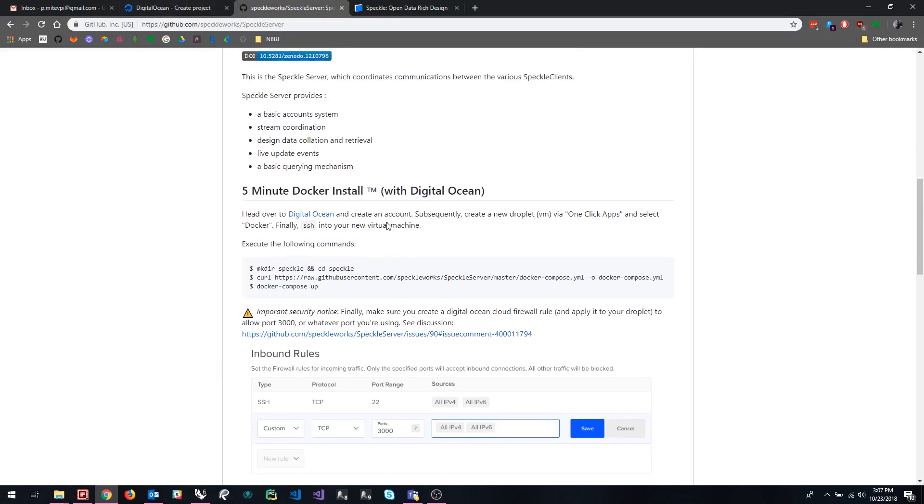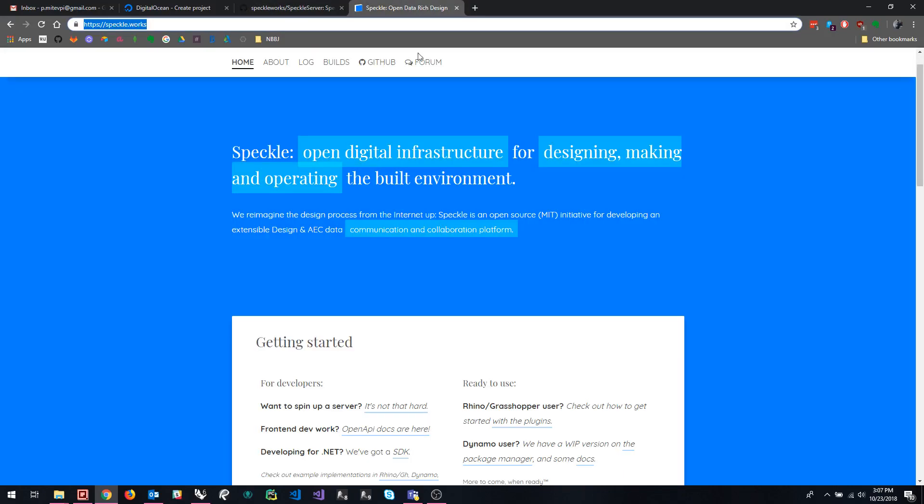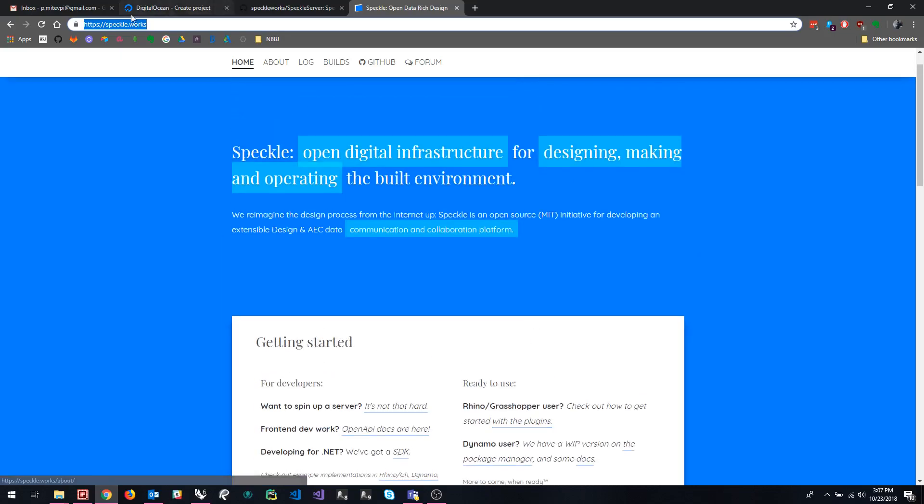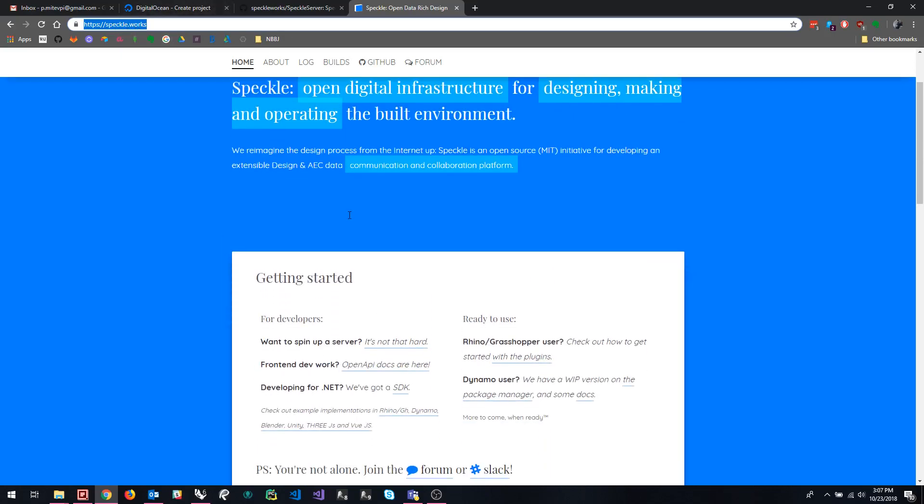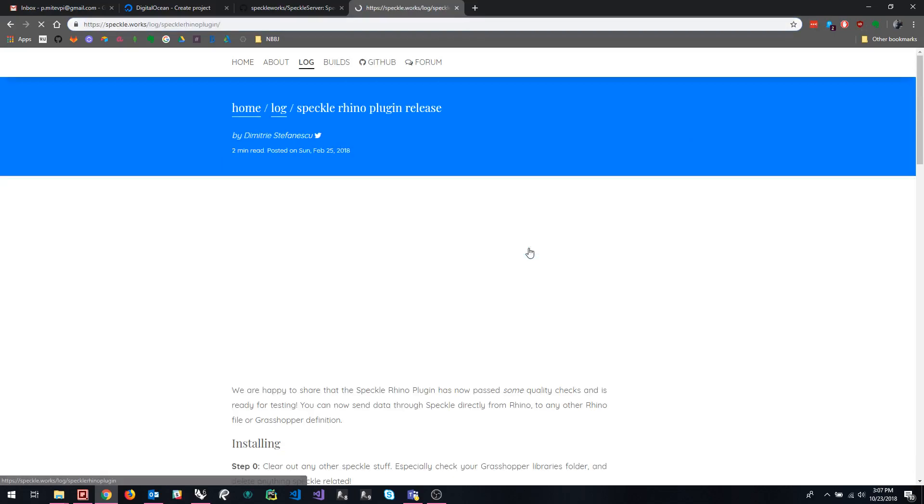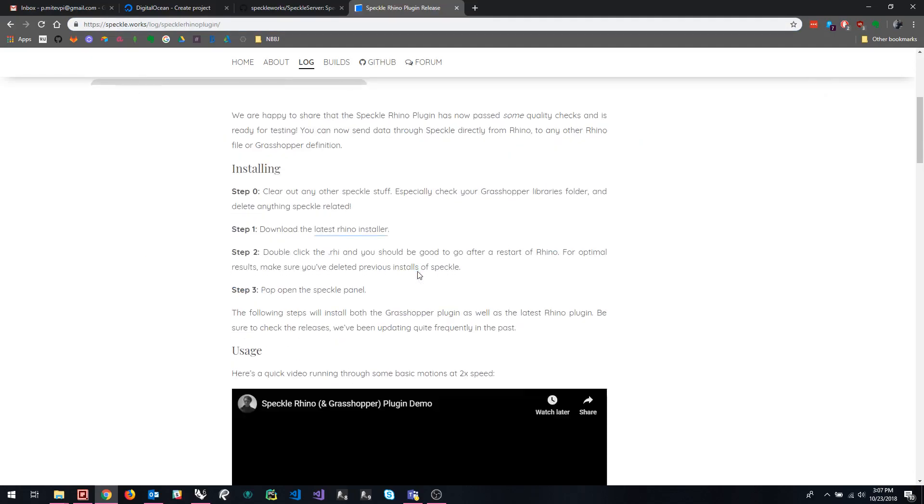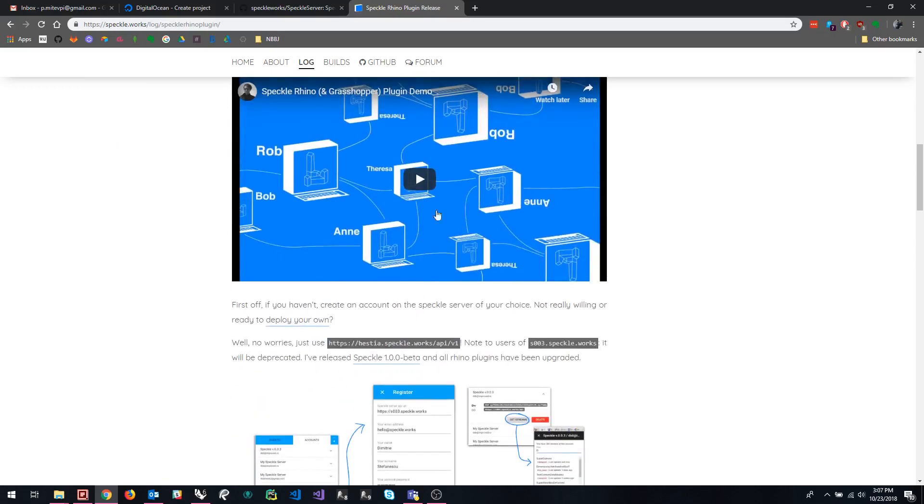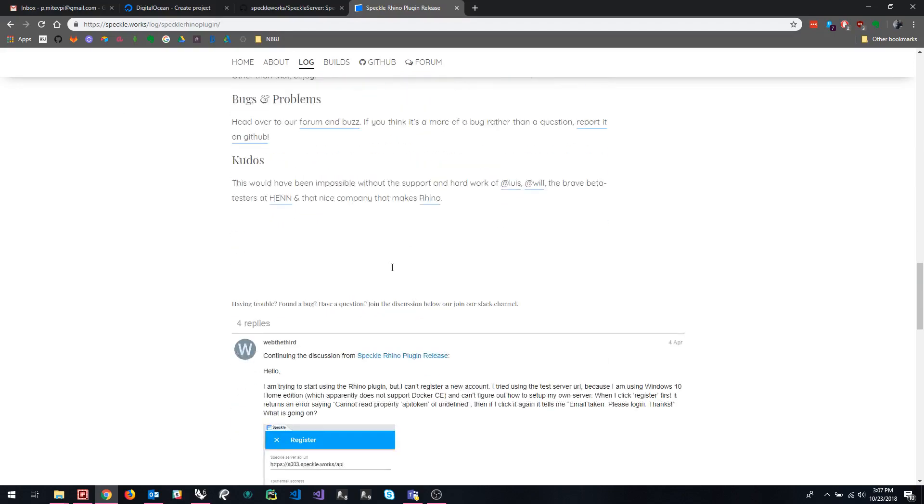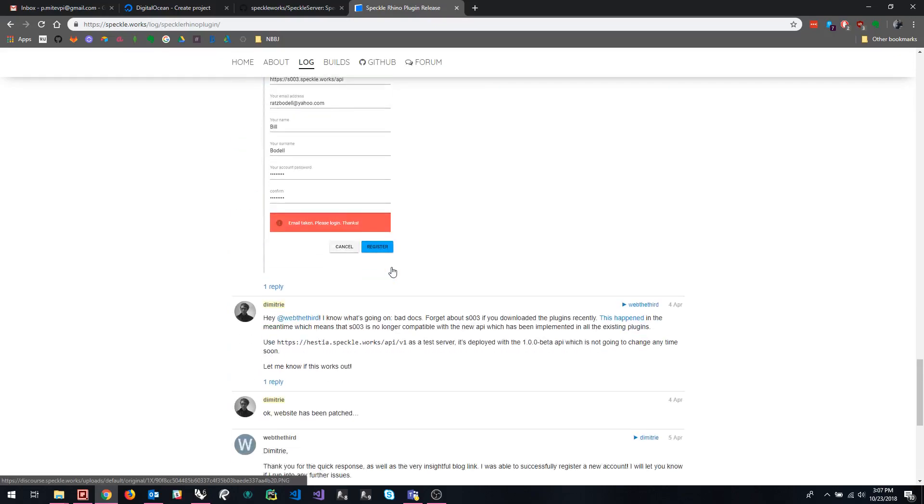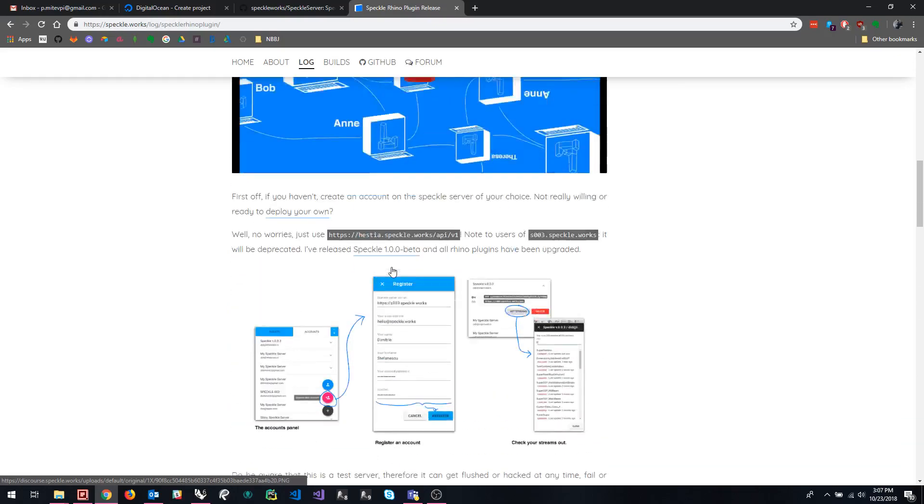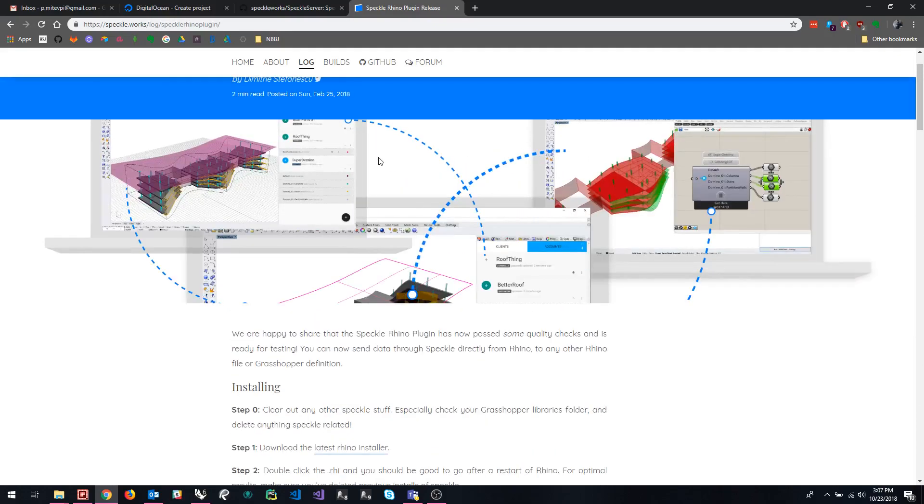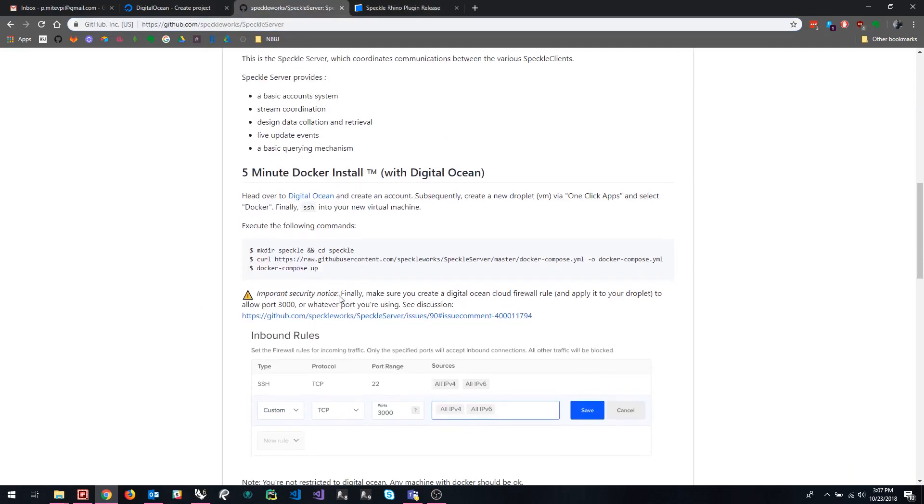So this is obviously assuming that we all know what Speckle is and how it's generally used. If not, again, highly recommend you check out this website and check out some of the guides right here, how to install the plugins, how to do some basic operations. There's a lot of really great videos and images here to help you understand what's going on. But again, so assuming everybody's familiar with this, let's jump right into the creation of a Speckle server.